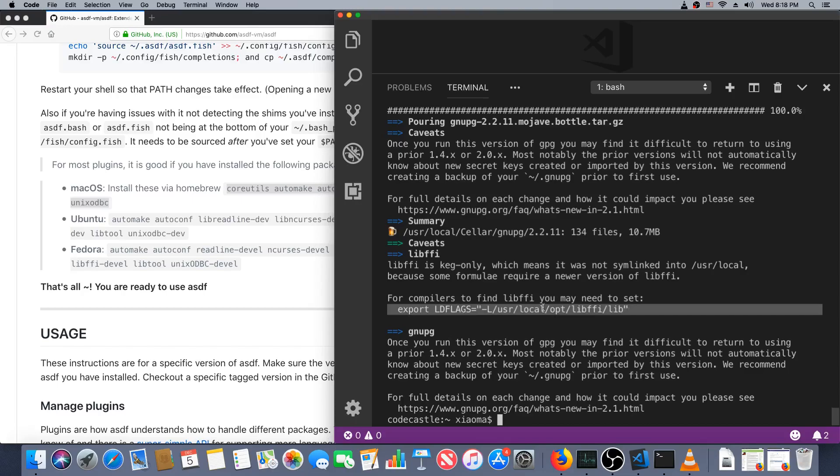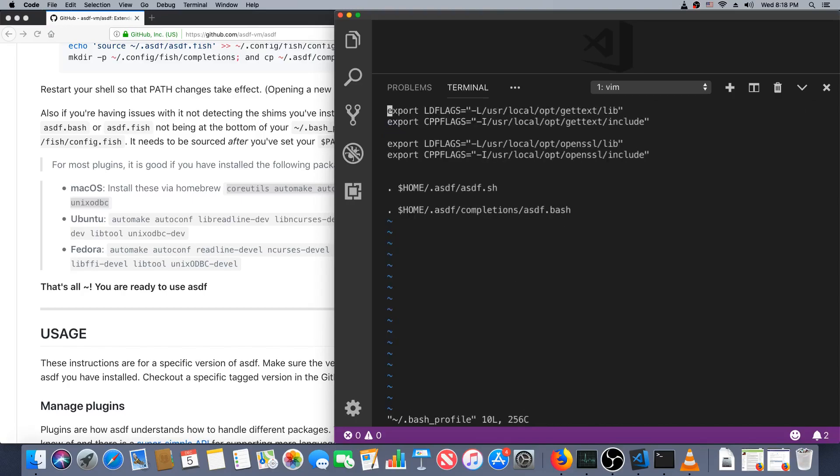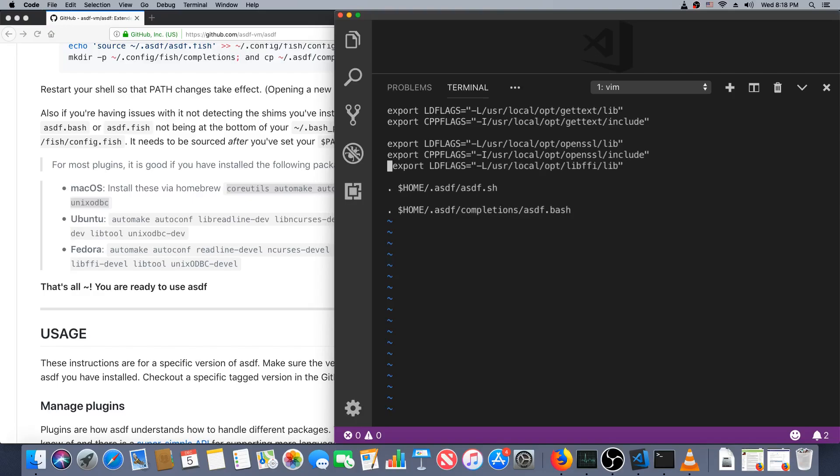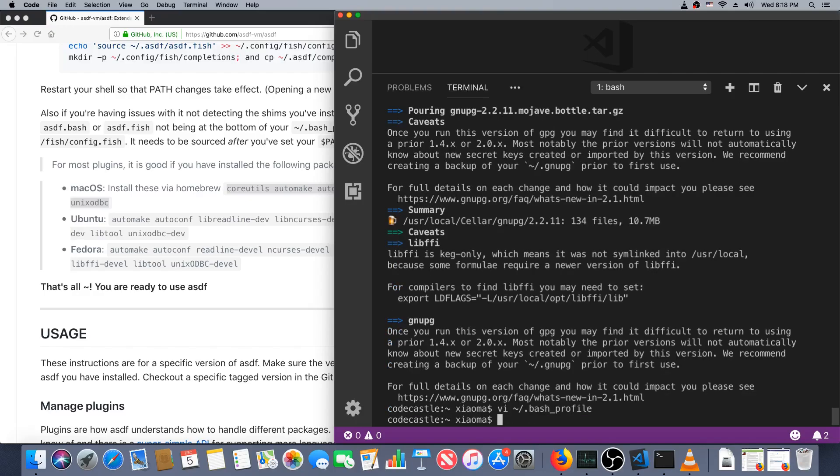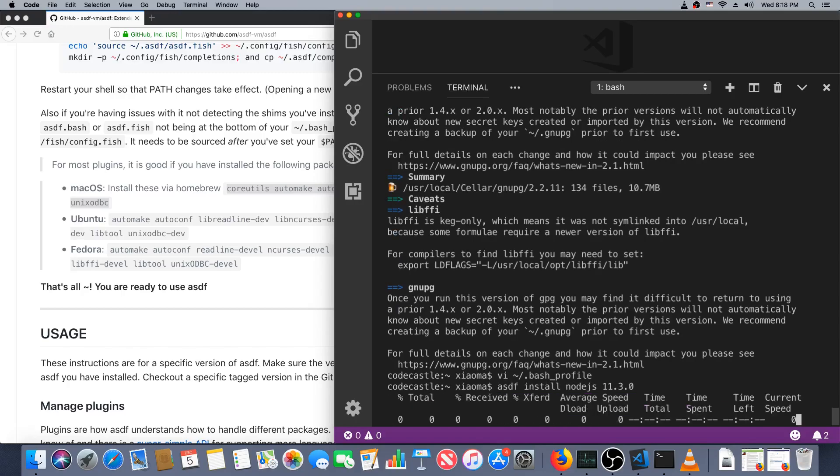That took a couple minutes but it's done. I'm going to add this one line to my bash_profile, so bash_profile and throw it in here properly, save it.